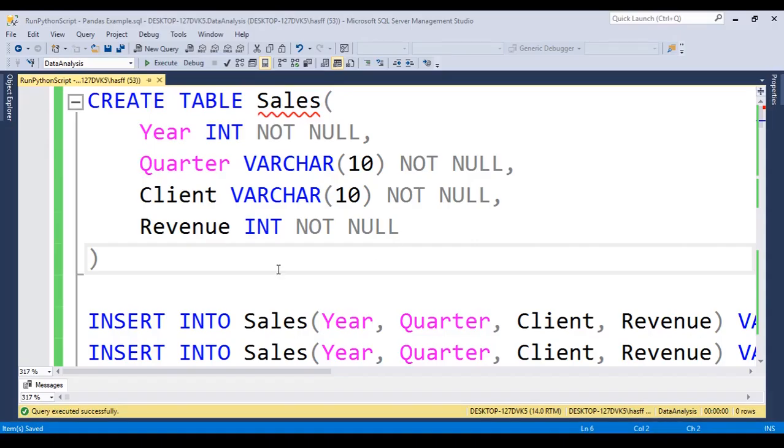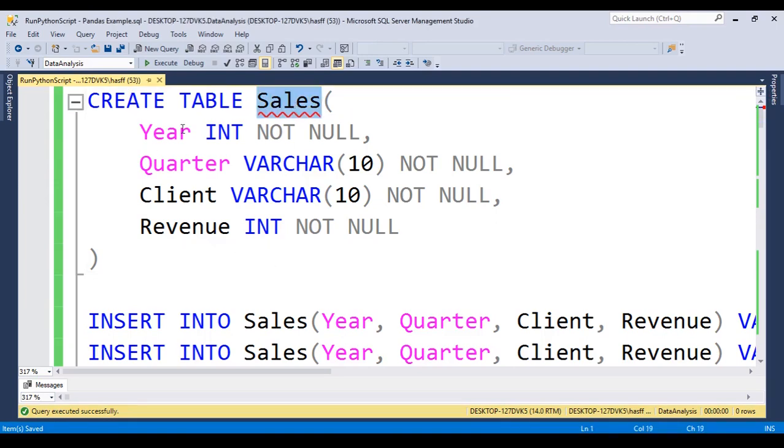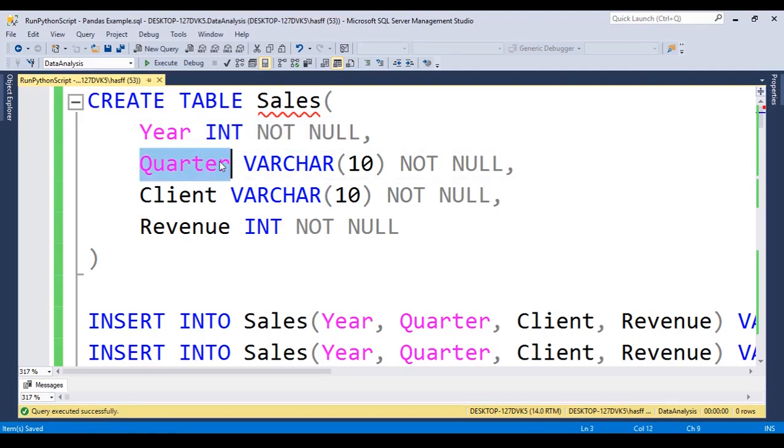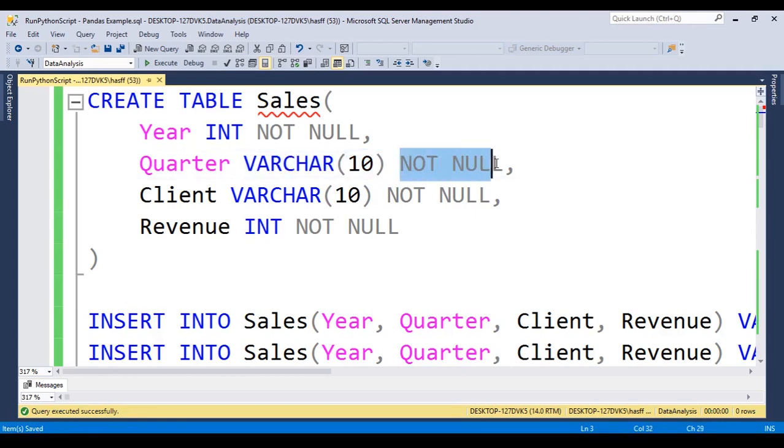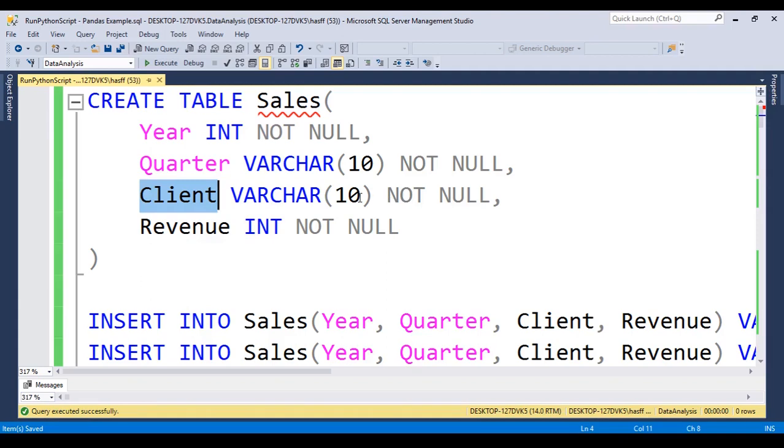The definition of table sales is just this. Create table sales, and we have a year that is an integer, it is not null. We have a quarter, that is a varchar with max 10 chars and is not null. A client, that is a varchar with 10 chars at max, and it is also not null.